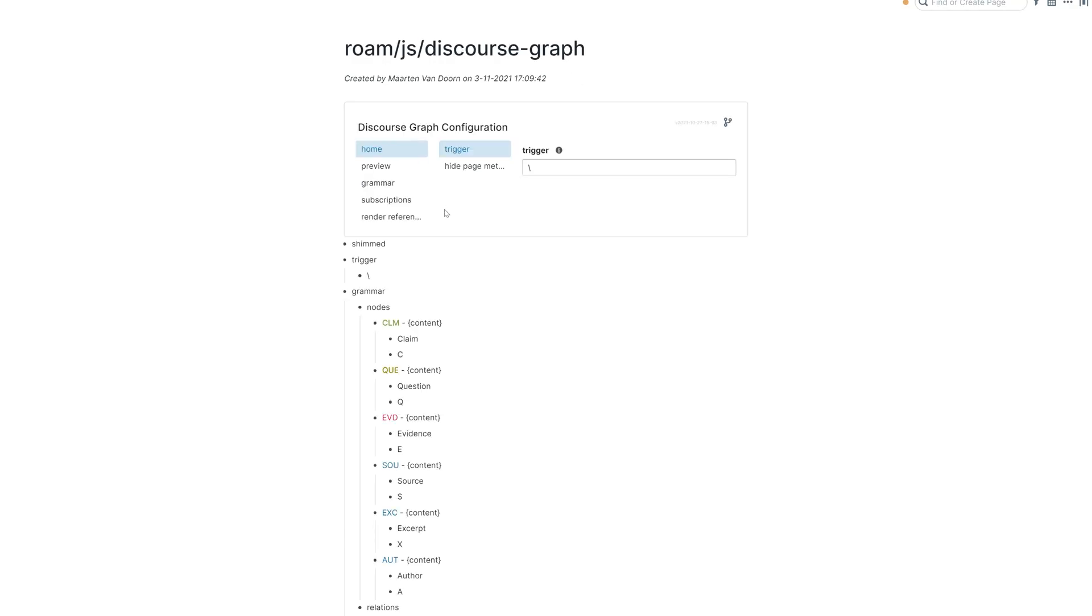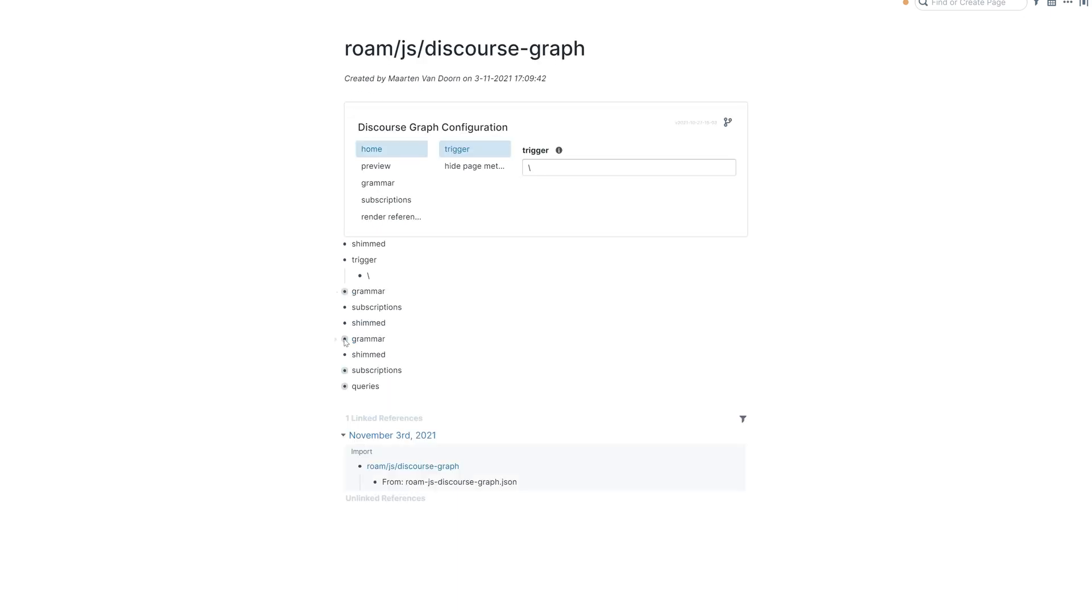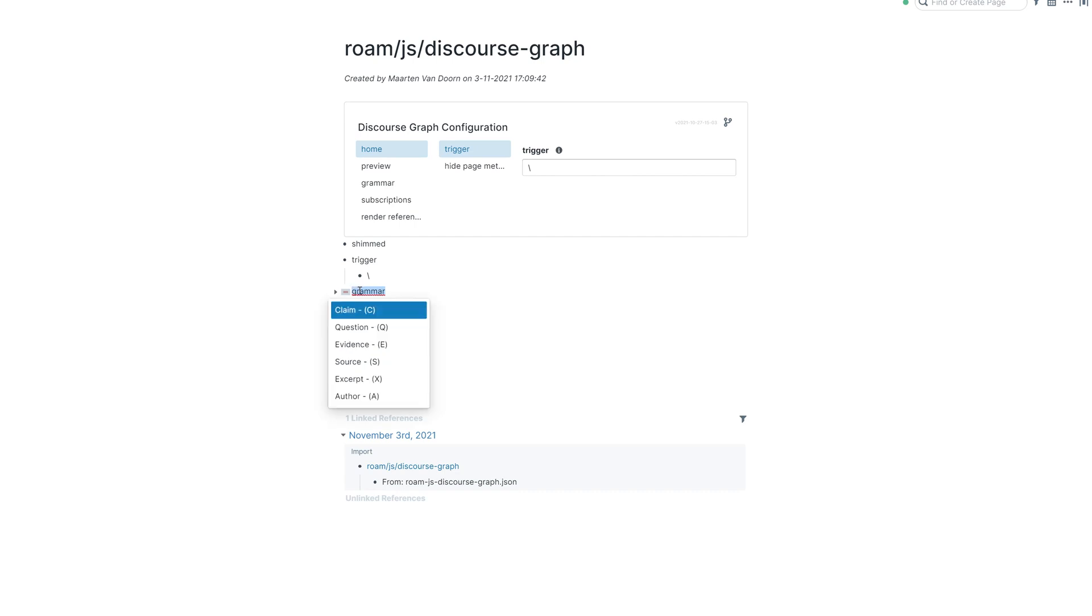Now we still have to do a little bit of customization. So here's the trigger, by the way, that I was talking about where you can fire up the menu for claims and questions and so on. So that would be that menu. This is the trigger.